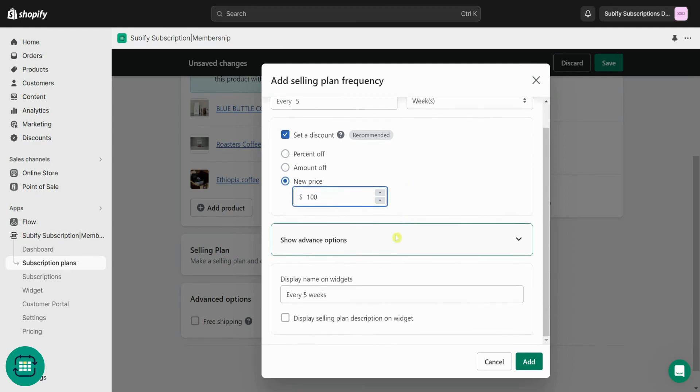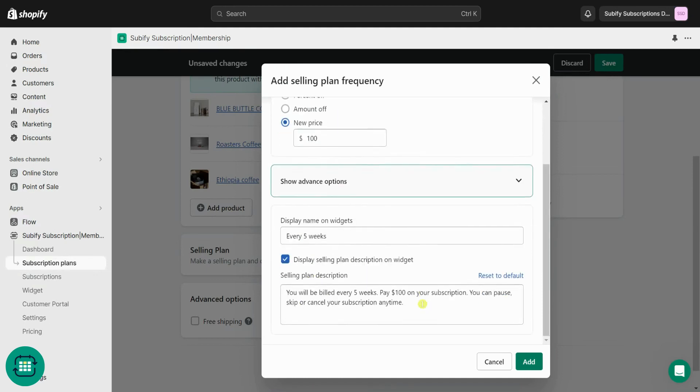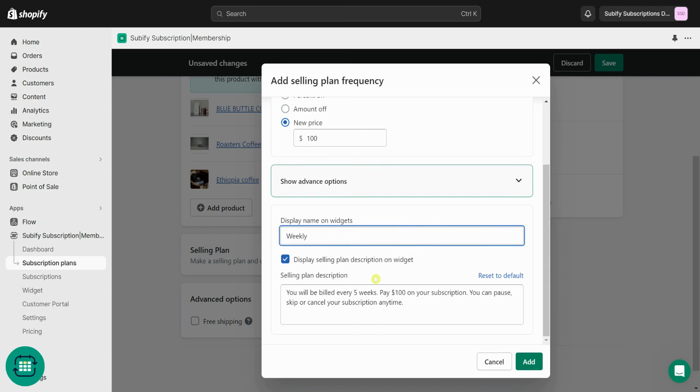This is the name your customer sees on the subscription widget for this plan. You can also set a description that will be shown under the widget when the selling plan is selected. Setting a specific name or description for your selling plan helps personalize your customer's experience and make each selling plan distinctly recognizable.